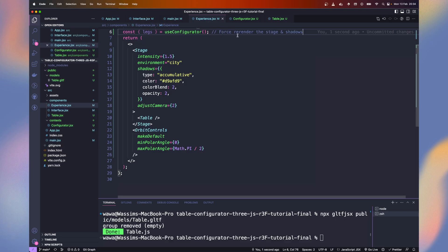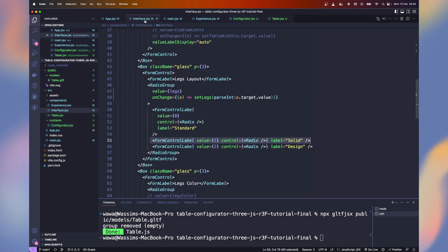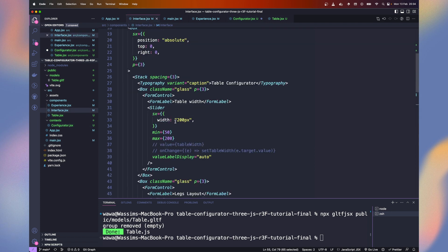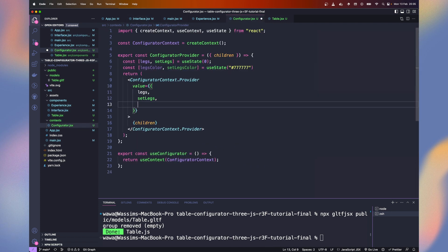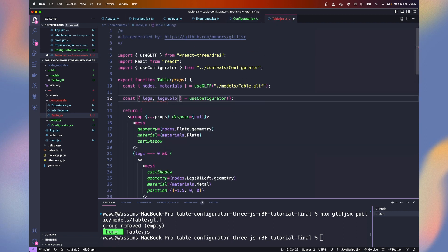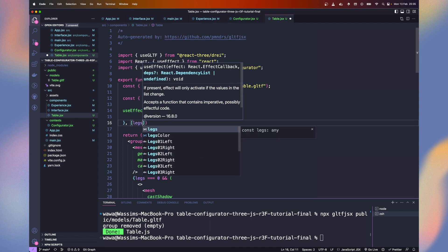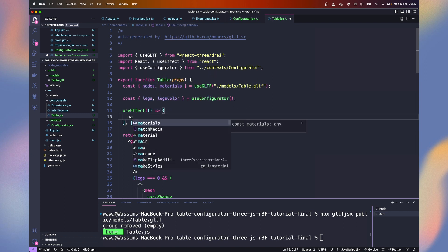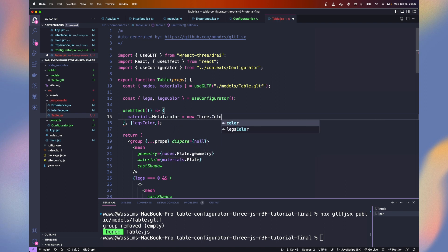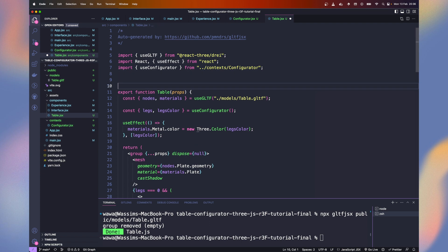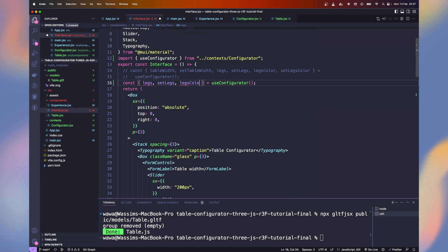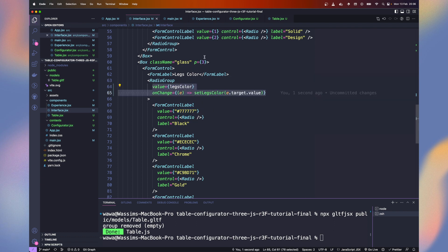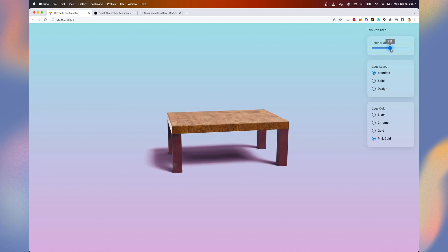Let's change the legs colors. Go to the configurator and create legs color and set legs color with the same default value we have in the interface. Feel free to change it. Add it to the exposed values from the context. And let's apply them on the table. We add a useEffect with legs color so every time it changes, this function will get called. And let's define materials.metal.color as a new THREE.Color with the legs color value. We need to import everything as THREE from three. On the interface, let's add the legs color and set legs color and uncomment the value and on change. Now the color changes every time we apply it.